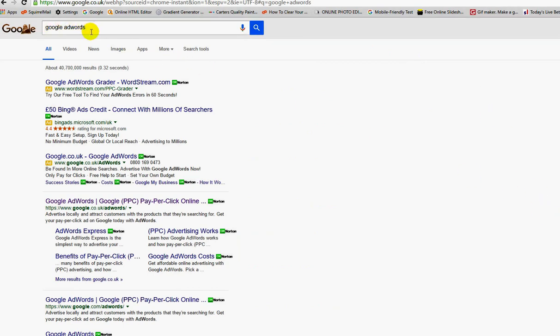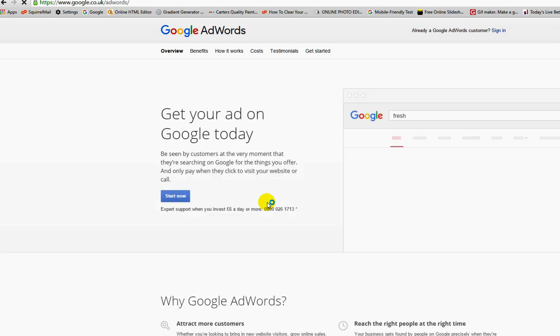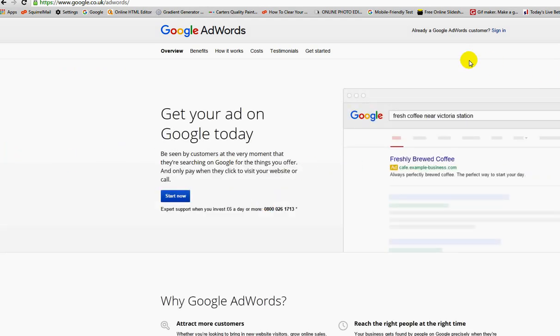I've clicked on Google AdWords. There's even adverts on Google AdWords, as you can see here. I'm going to click on this one that says Google AdWords, Google PPC pay-per-click online. I click on this and this page loads up like so.